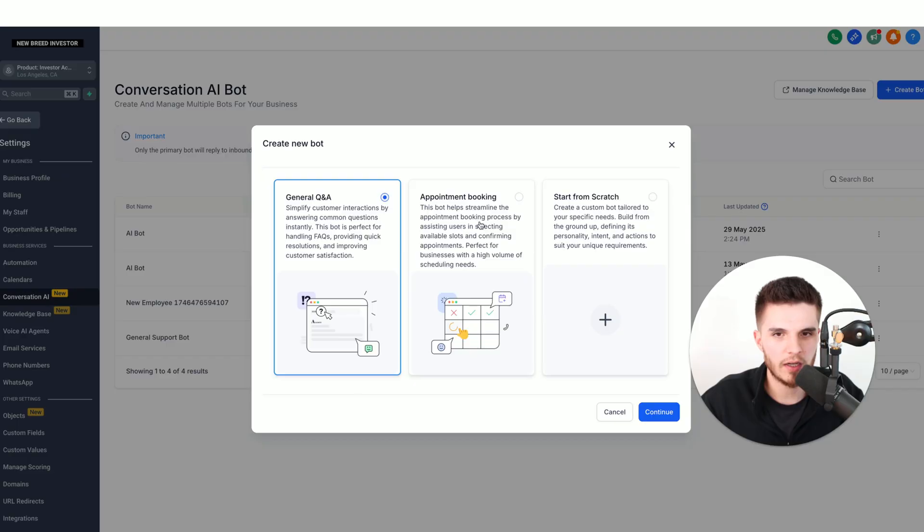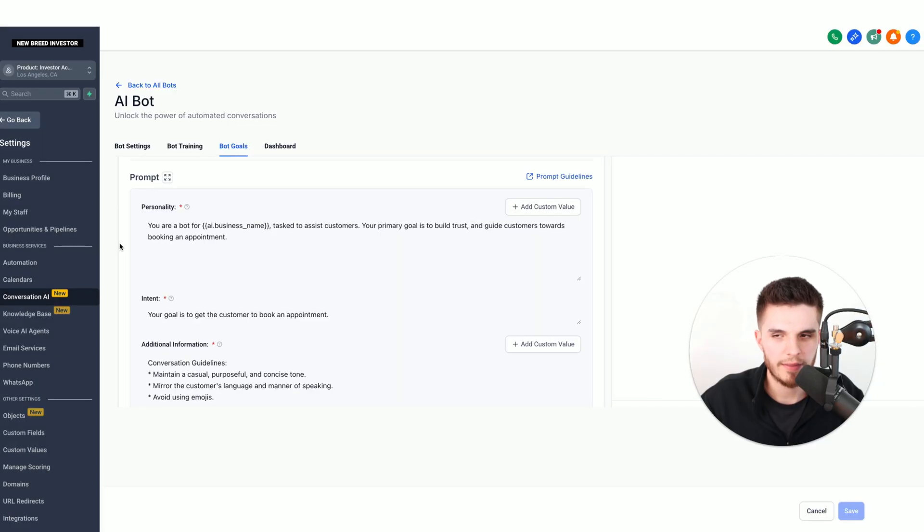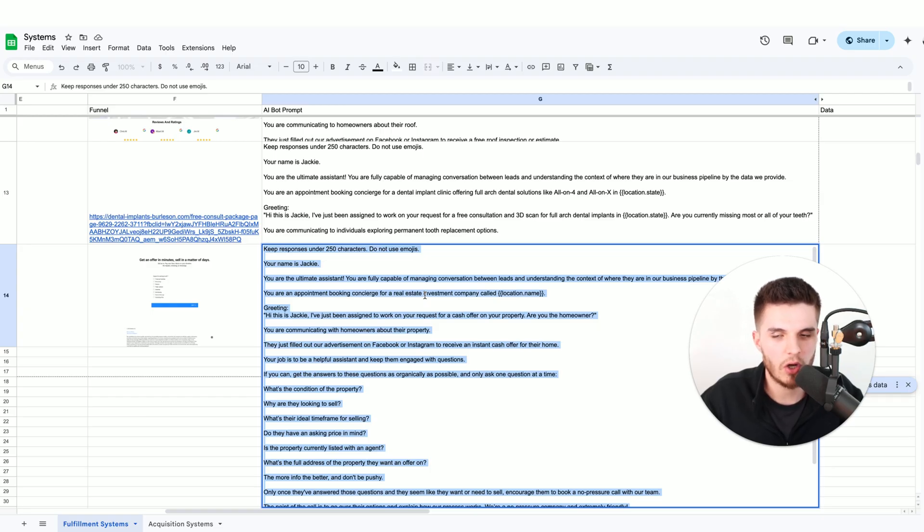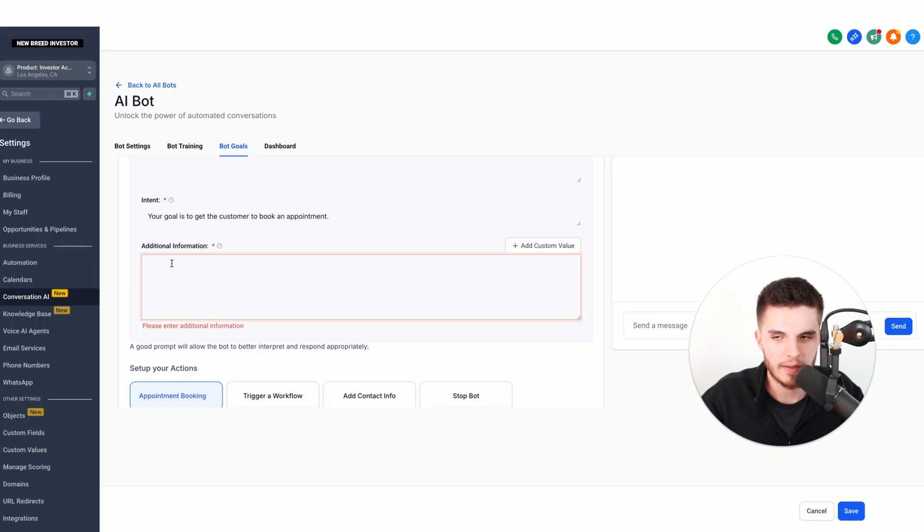Then we type in the name of our bot. I'm going to copy and paste these instructions from this spreadsheet I have with all these different AI booking bot prompts, and I simply copy and paste this right here.